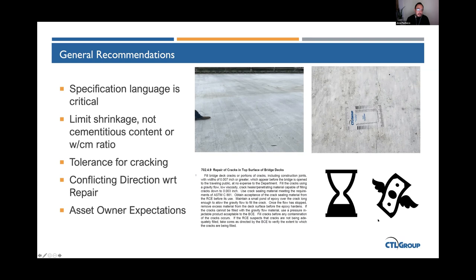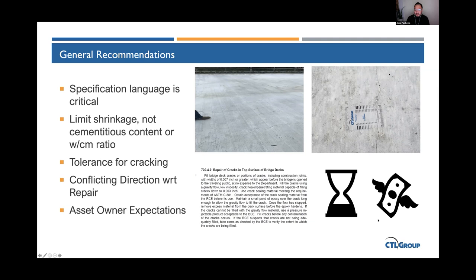From a specifier's perspective, ensure there is no conflicting direction regarding repair. Specification language should acknowledge that cracks can occur and provide specified means and methods for repair—but those repair approaches must also be acceptable from a durability and service life perspective. All parts of the specification documents must be synchronized. From the owner's perspective, understand that the construction process can vary with environmental conditions and material availability, which affects scheduling, liquidated damages, and budget.